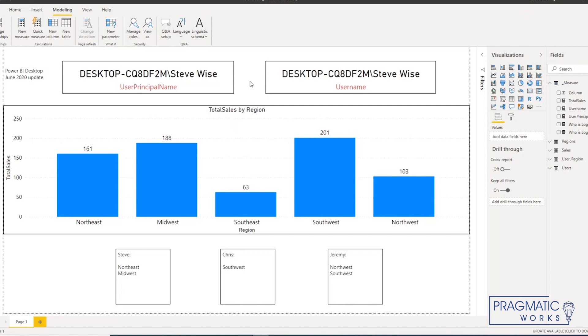Okay, I hope you enjoyed this quick look at testing dynamic role level security, and you'll join me again when we do the same exercise in the Power BI service. Thank you.